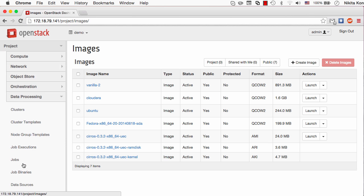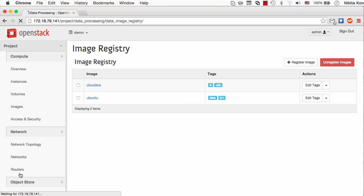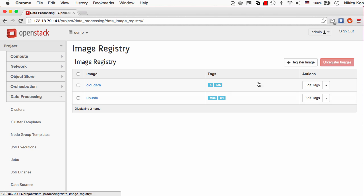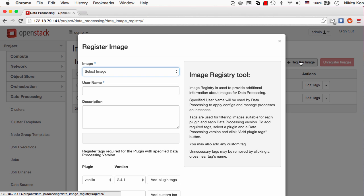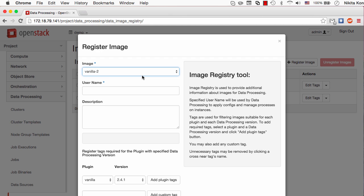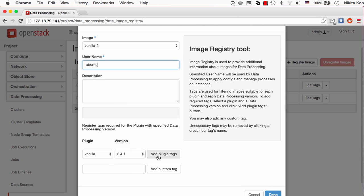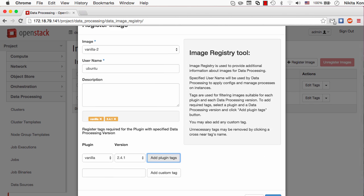To make it available for cluster provisioning I have to go to Sahara's image registry component and register a new image. Here's the vanilla image with the second Hadoop installed there. I have to tell the username, in this case it's Ubuntu. This username will be used by Sahara to log into the instances and configure Hadoop, and the version and plugin tags will be used to filter the images for the right plugins when they're asked for.